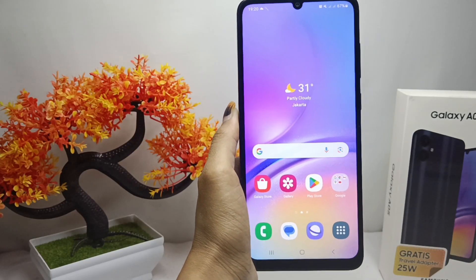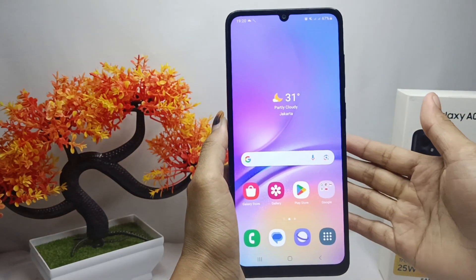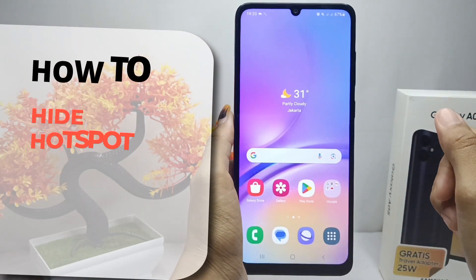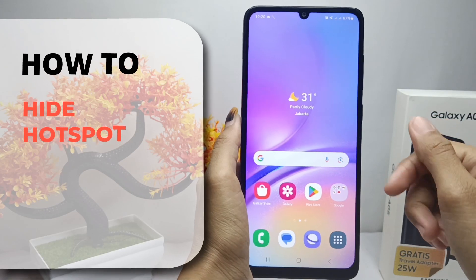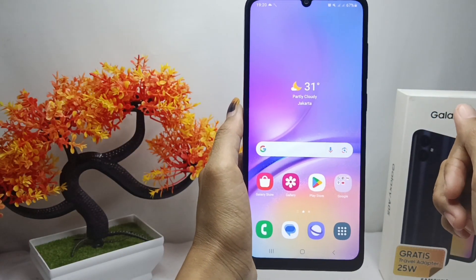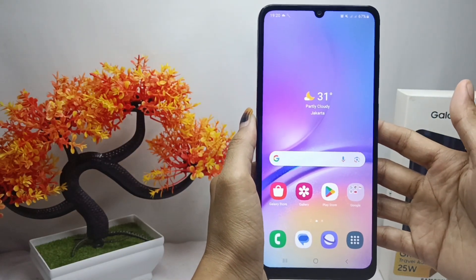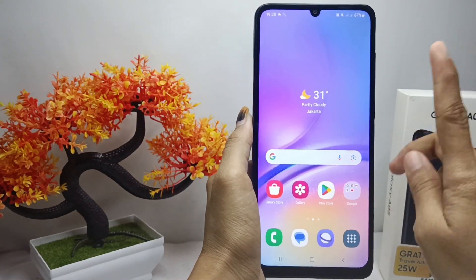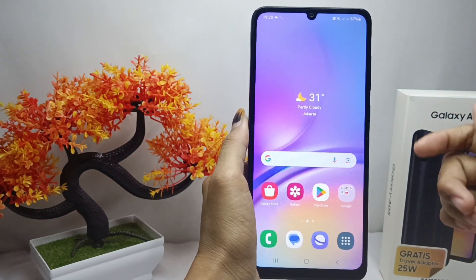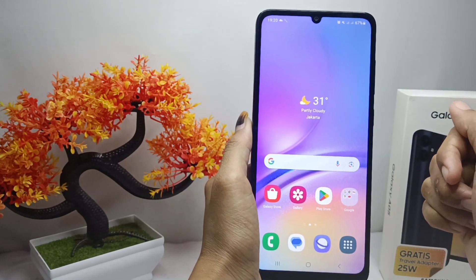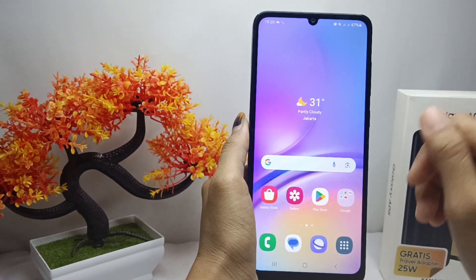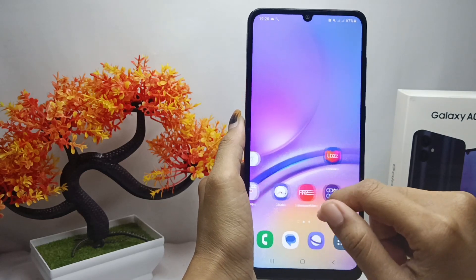Hello everyone. This tutorial covers how to hide the hotspot on a Samsung Galaxy A05 device, to avoid wasting internet data for other users connected to your hotspot.